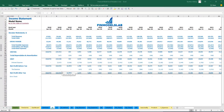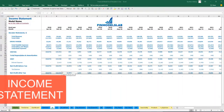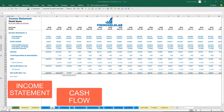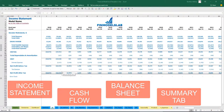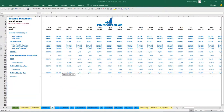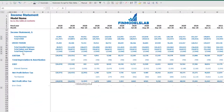The first part of the reporting section consists of income statement, cash flow, balance sheet, and the summary tab. Let's start from the income statement.